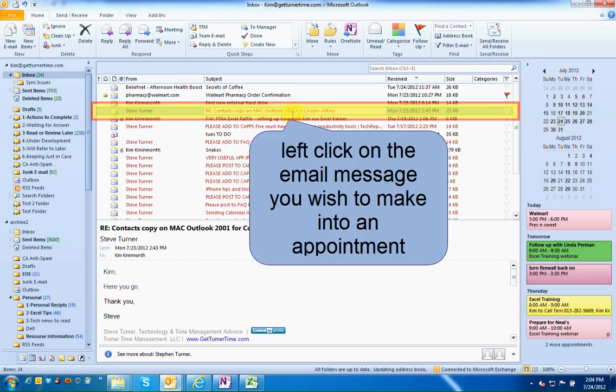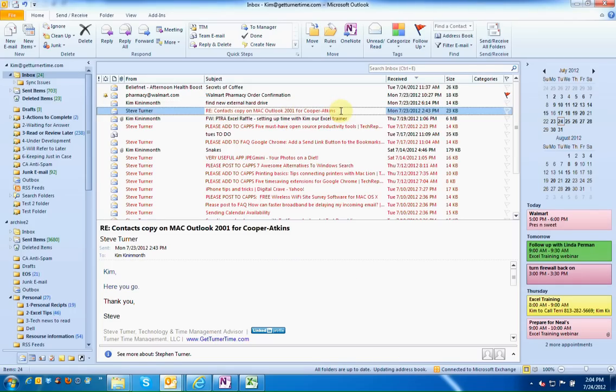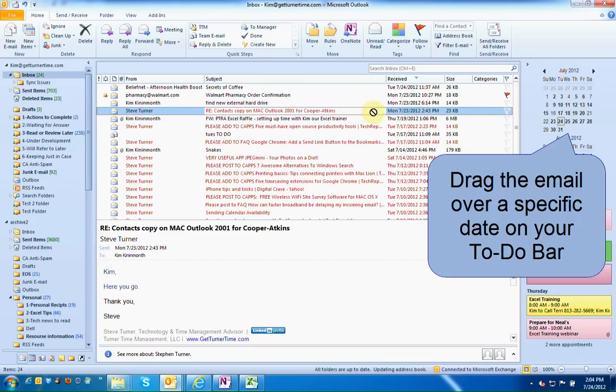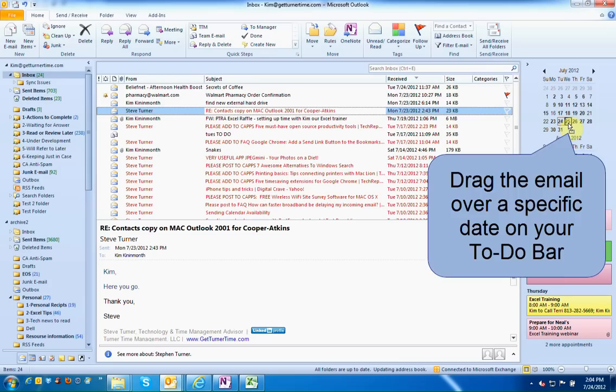In Outlook, left-click on the email that you'd like to turn into an appointment. Hold down your index finger and drag the email over to a specific date on your to-do bar.